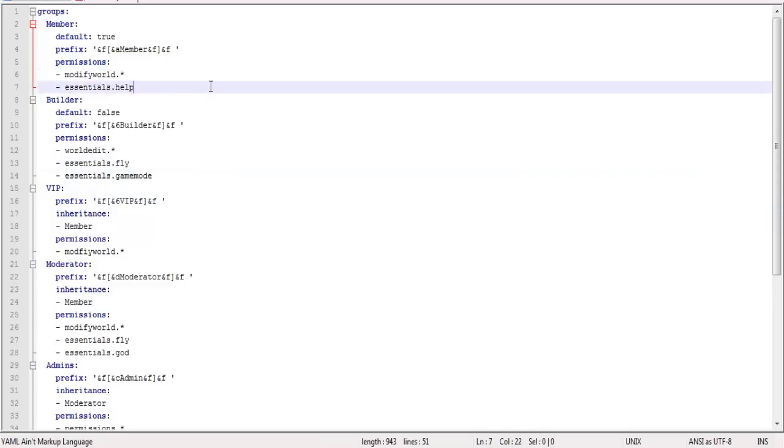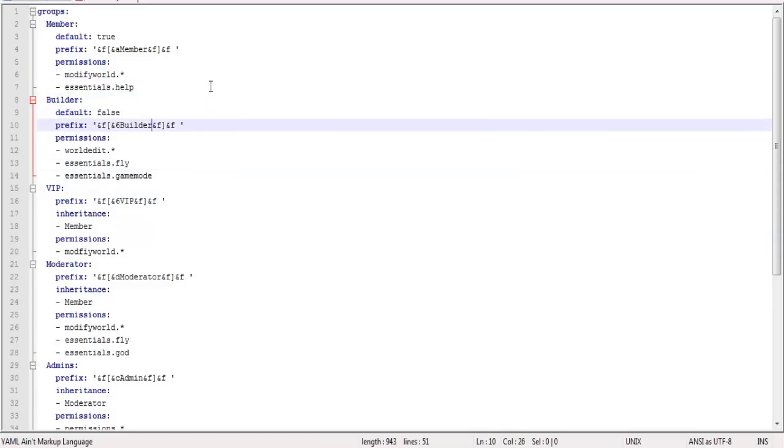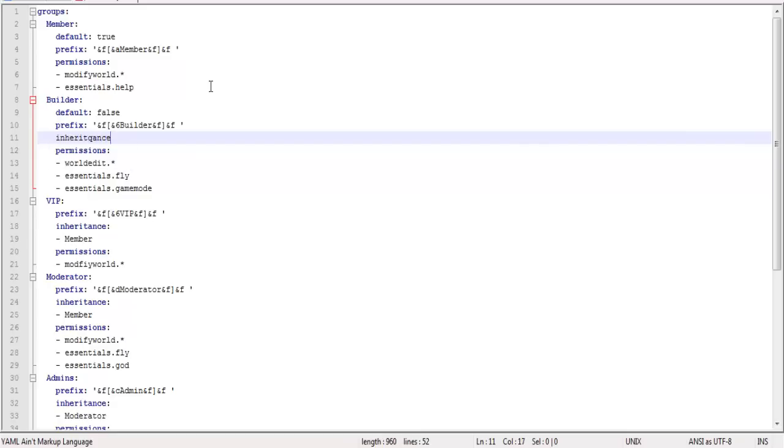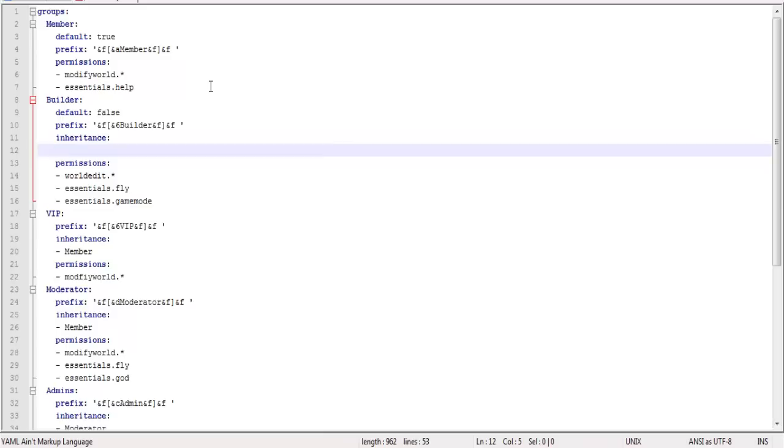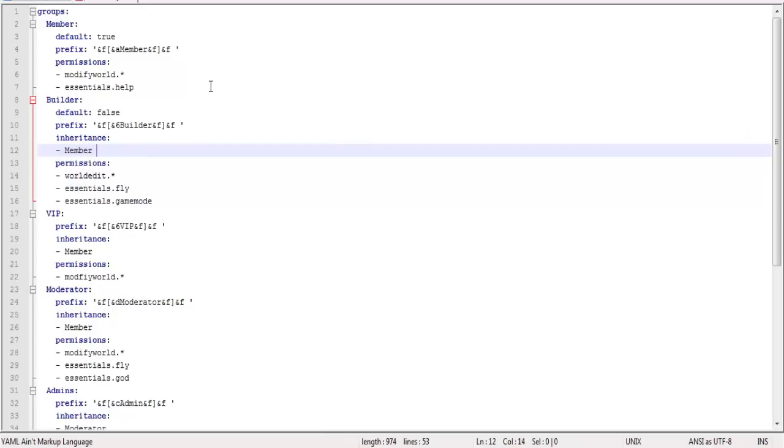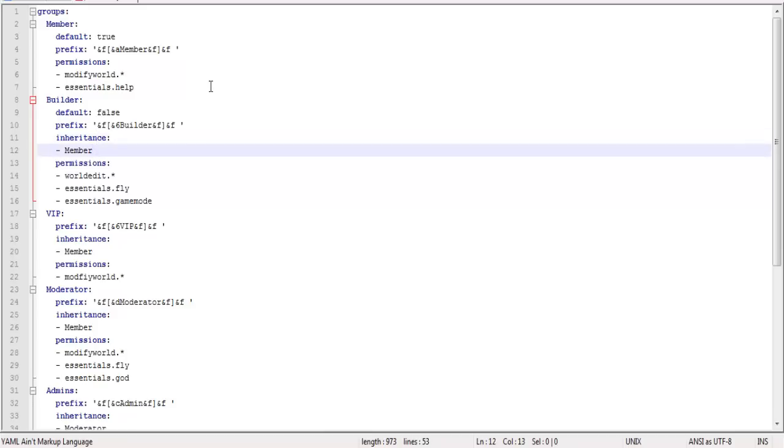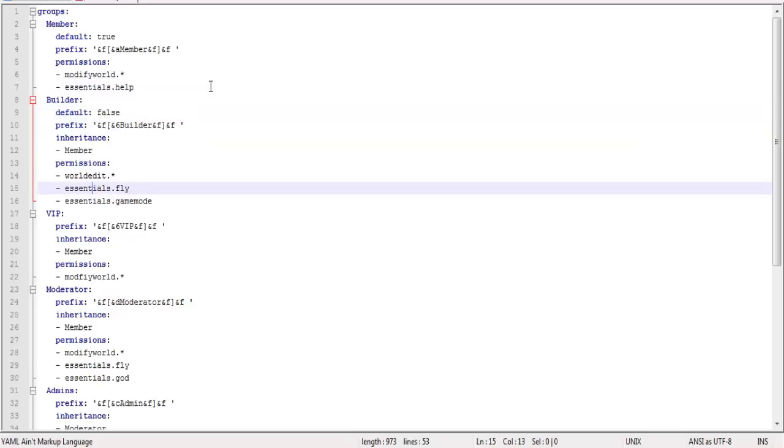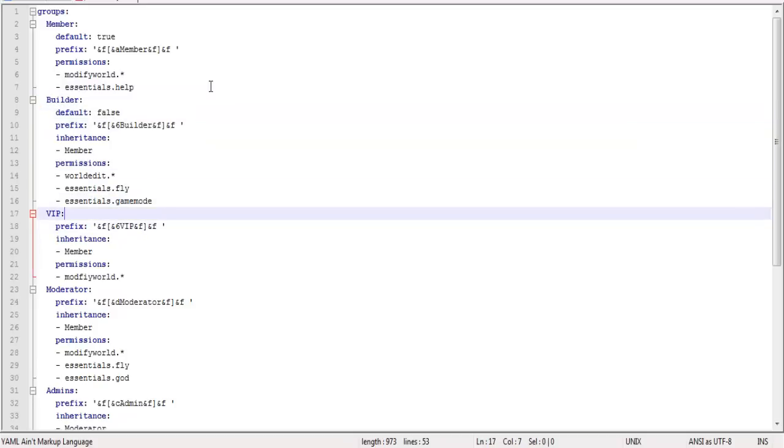And for this group, I am not going to add inheritance. Although if you wanted to, you could do it like this. So you would go inheritance, and then you would do a space and enter. And then you would add the group. So say you wanted to inherit member. I don't want any group to inherit builder, so I'm not going to add builder to any of the inheritance things at all because that would be bad.